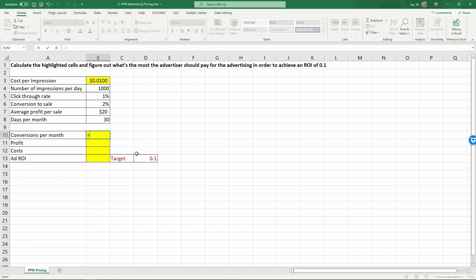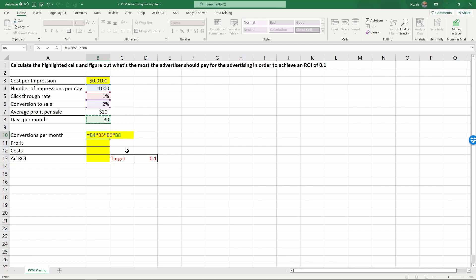We can calculate the number of impressions per month. It's equal to one thousand times the click-through rate times the conversion rate. So you have to first click-through, and then you can be converted. These two are multiplied together, and then times the number of months. That gives us the number of conversions per month. That's six.